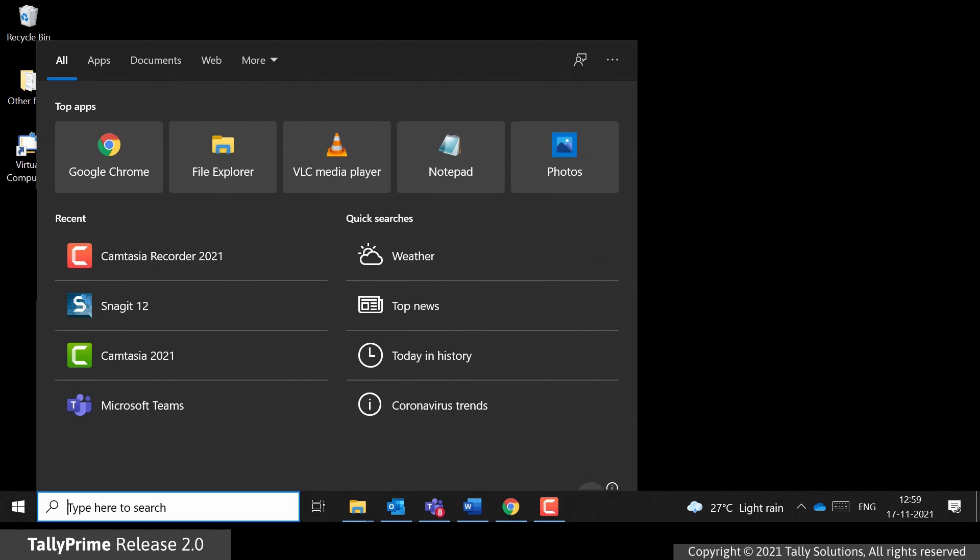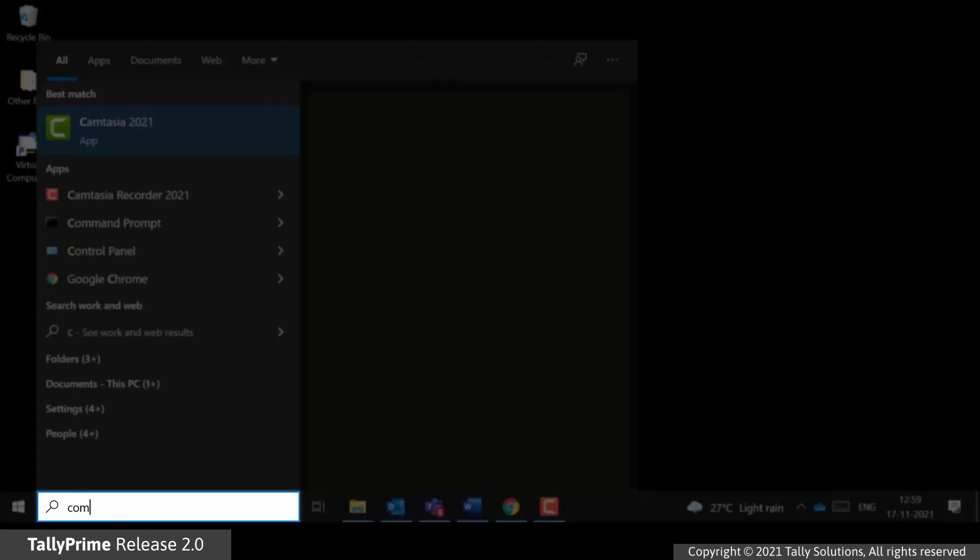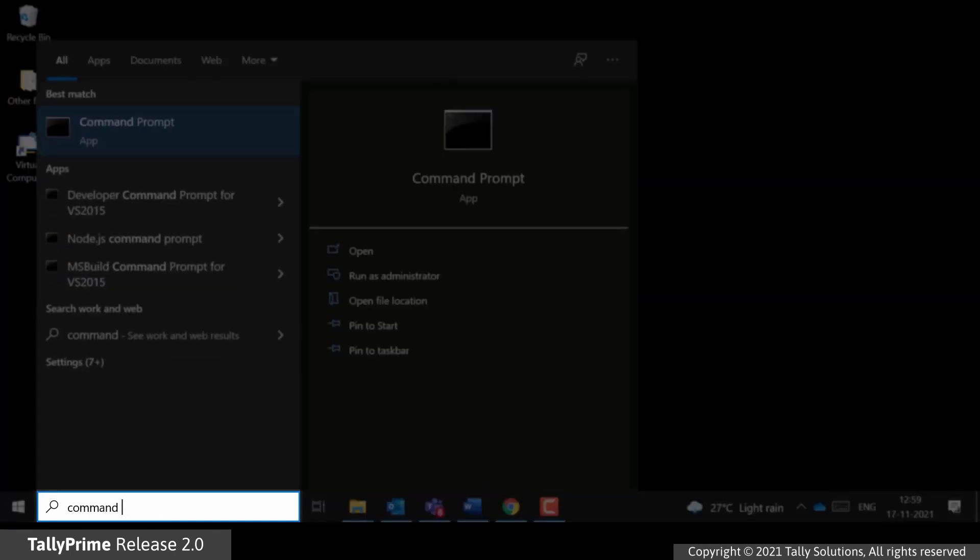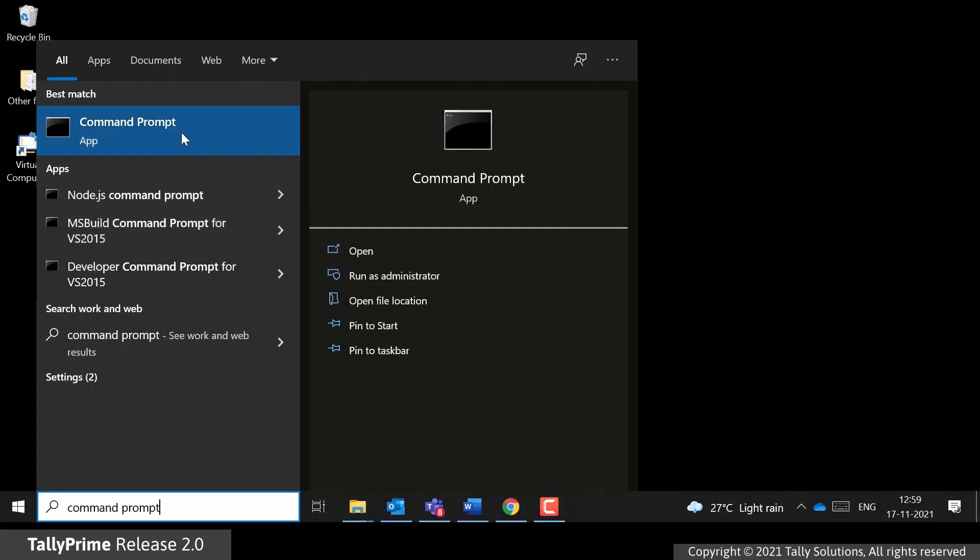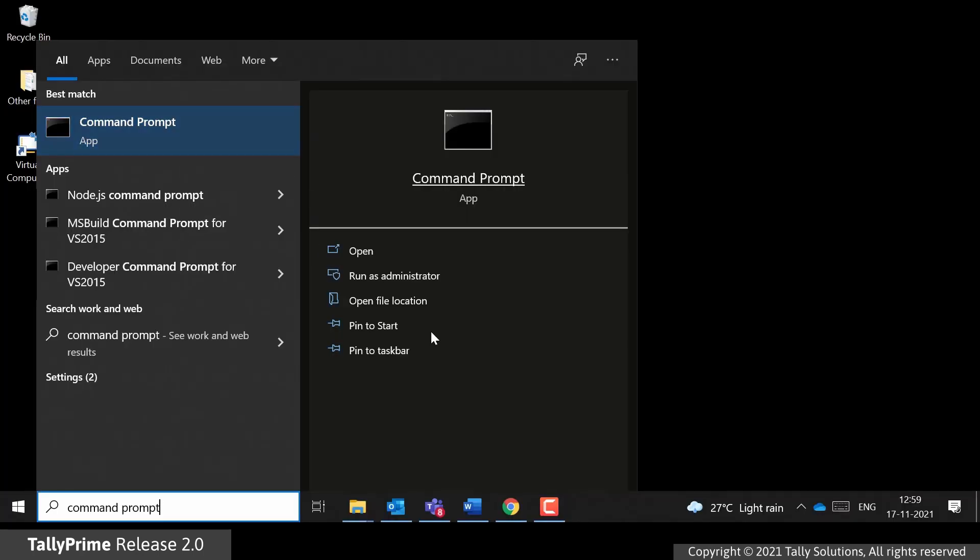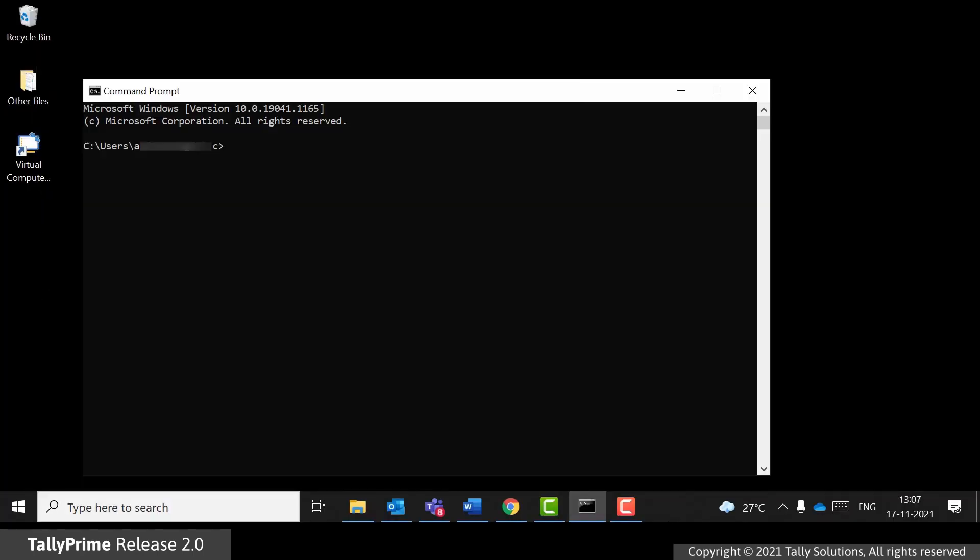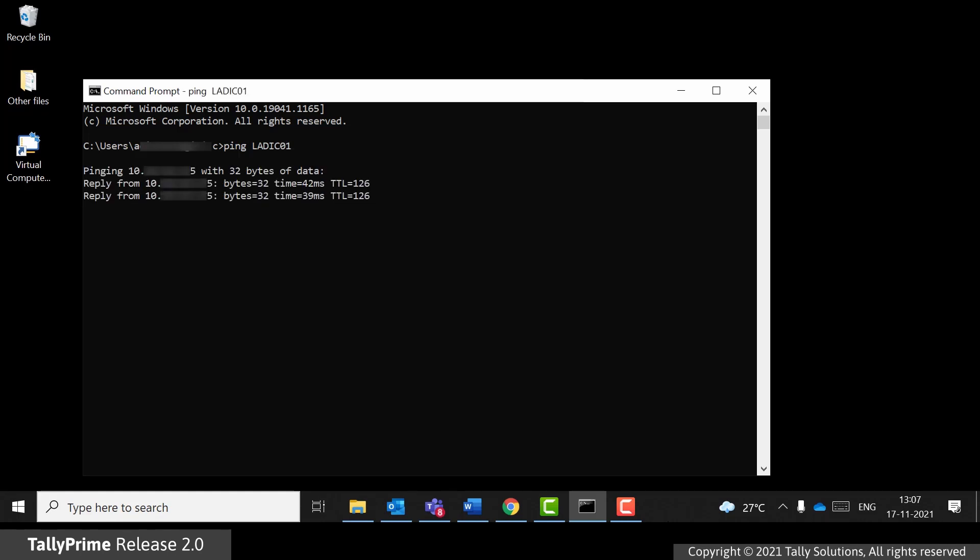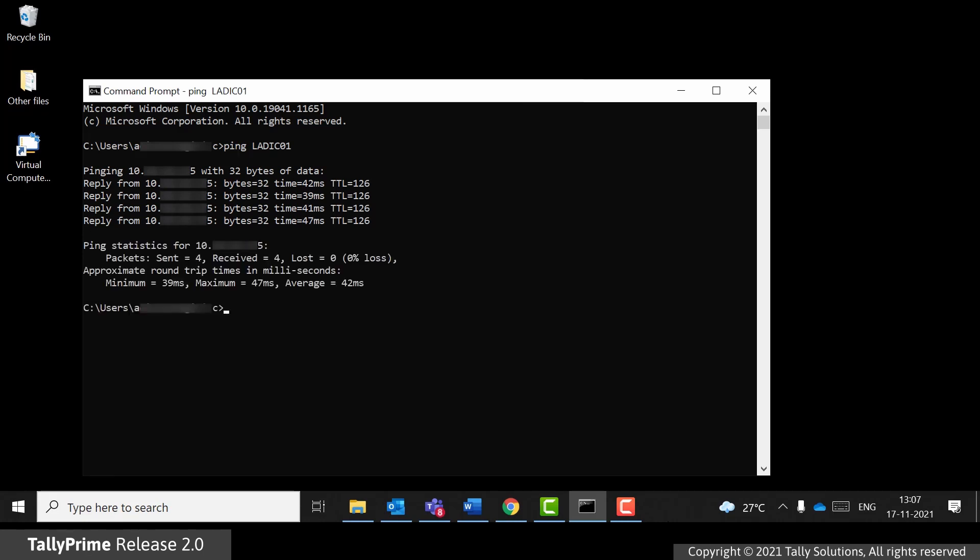In the search box, type command prompt. Right-click on it and click run as administrator. In the command prompt, type ping and IP address or name of the computer you want to communicate with. You will get the response only if communication is established from this computer to the other.